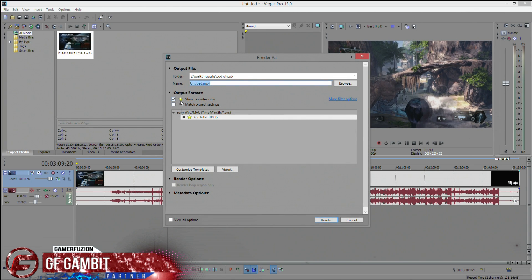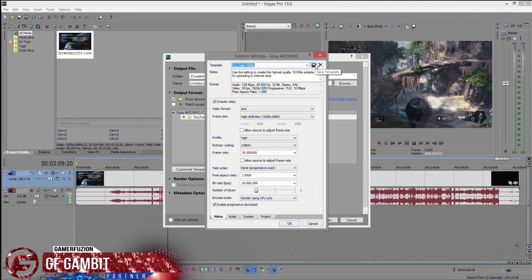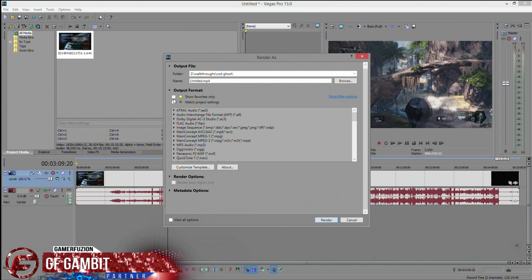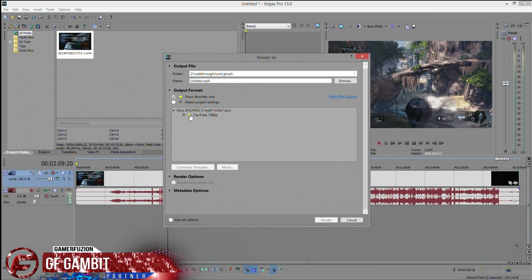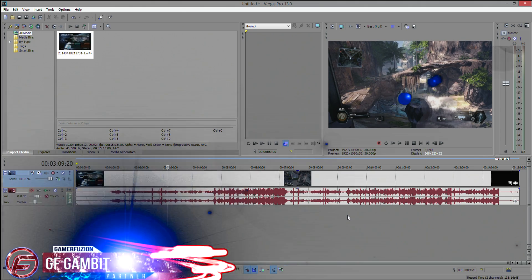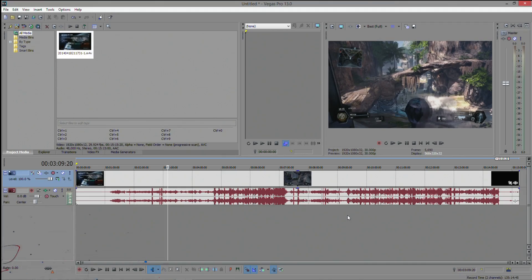So to recap: go to File > Render As, pick the template I showed you, rename it whatever you want, click the save icon once everything is set up, then click OK. Make sure you click the star/favorite so it always shows up at the top and you don't have to scroll through the long list of render settings. This has been Laser Bolt from gamerefusion.com with a tutorial on how to render 1080p on Sony Vegas 13. Hope this was helpful — drop me a comment below and visit gamerefusion.com!